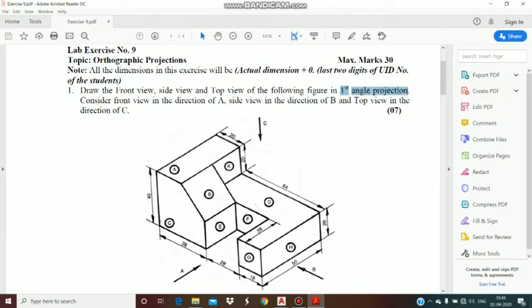If first angle projection is given, then the front view will be drawn above the reference line, top view below the reference line, and for the side view — if it's a right hand side view then you draw it on the left hand side of the front view, and if it's a left hand side view then you draw it on the right hand side of the front view.